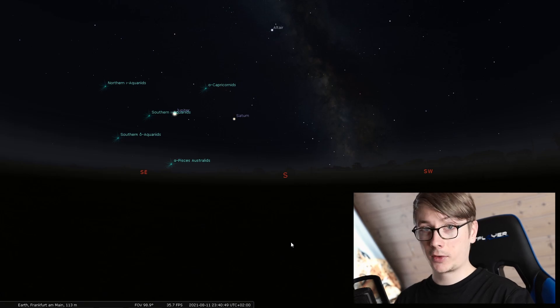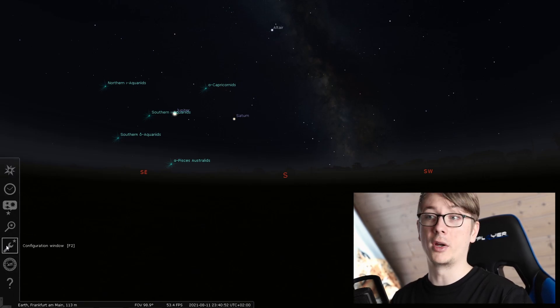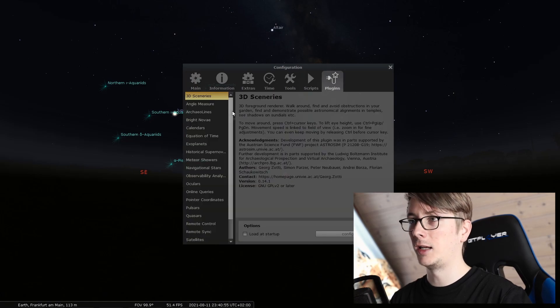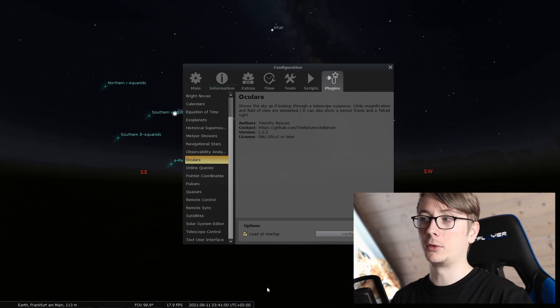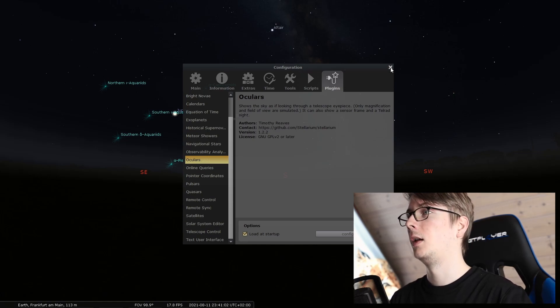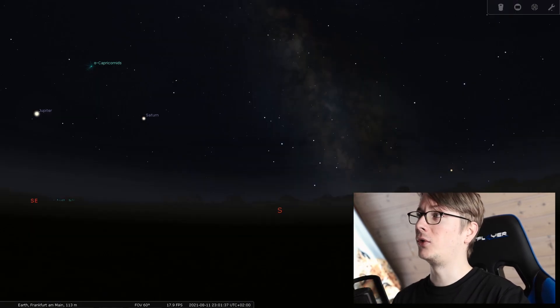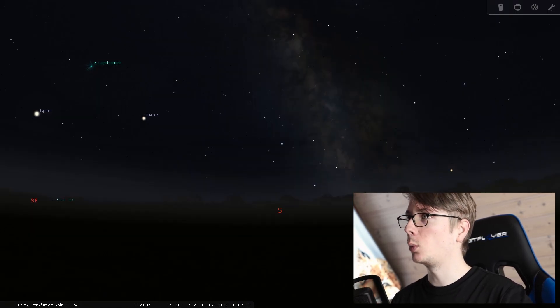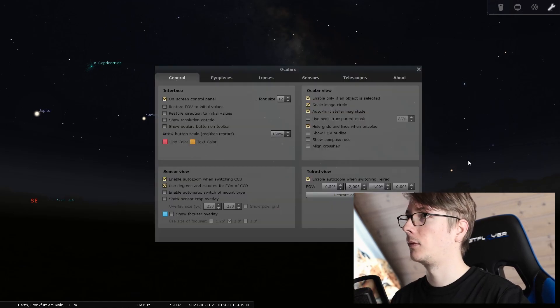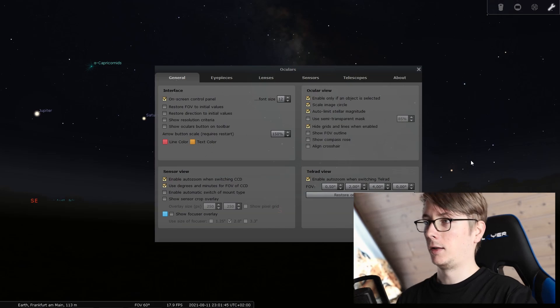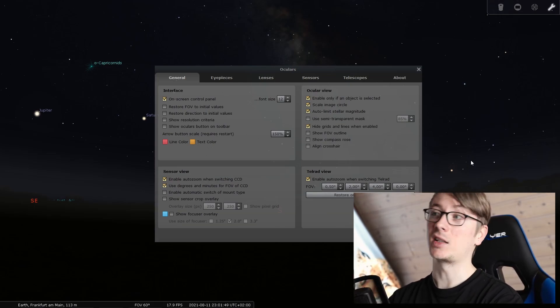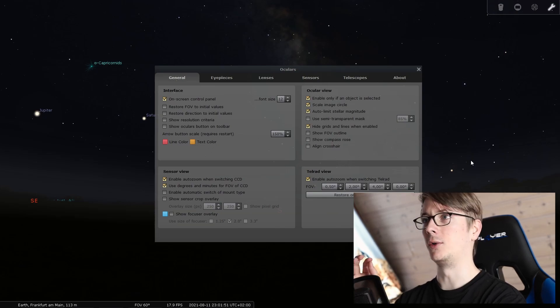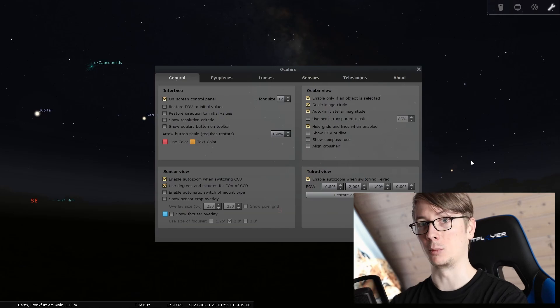If you don't see anything in the top right, you have to go into the configuration window, plugins, and we will scroll down until we see Oculars. You click load and start up and restart the software. Now you can see the top right a few buttons to click. I will first click on the wrench to set some settings. I will only take a look in this case since I am into deep sky astrophotography. I will not care about eyepieces or lenses. I will care about sensors and telescopes.